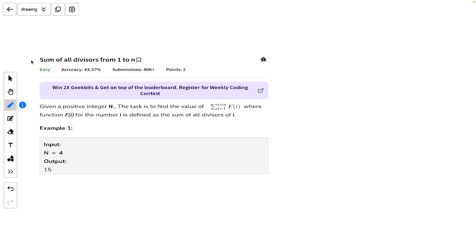Welcome back to the channel. In this video I will explain the problem 'Sum of All Divisors from 1 to N'. This is an interesting problem based on an interesting mathematical concept, so make sure you stay tuned till the end of the video.